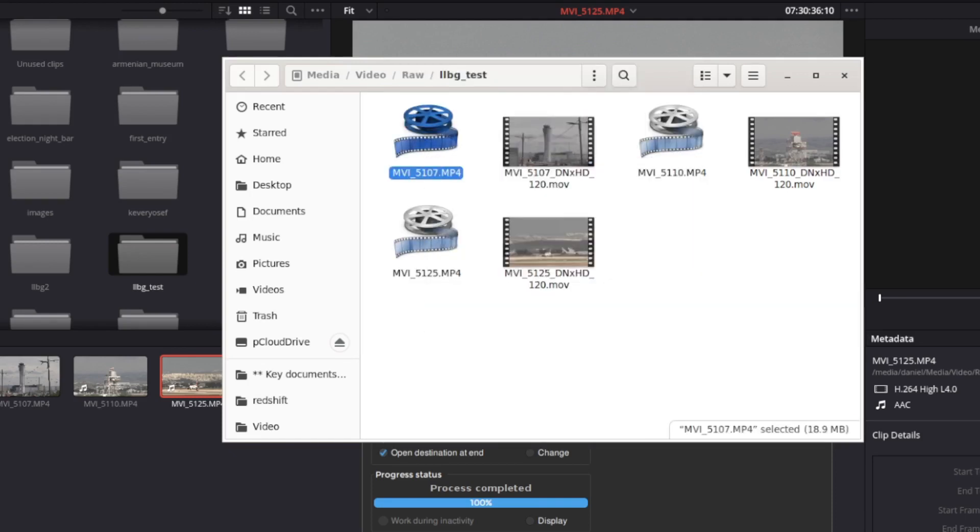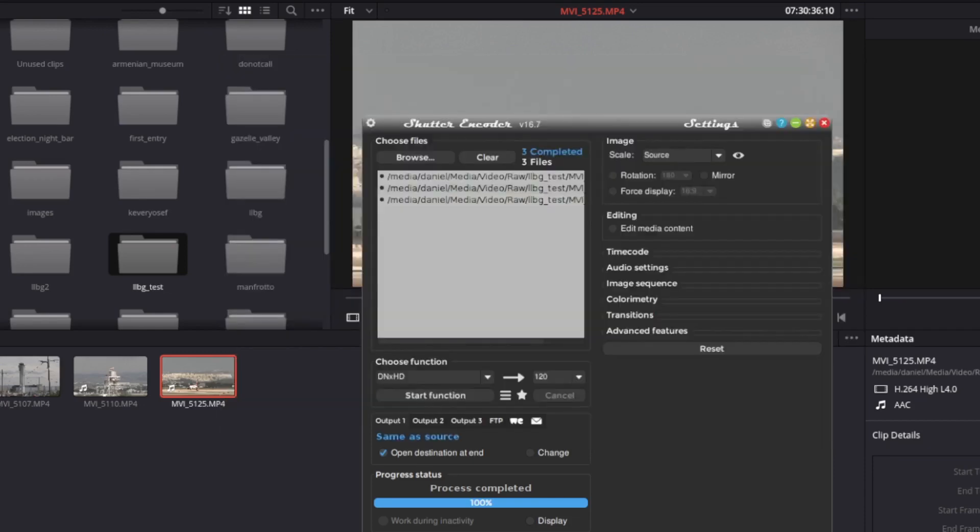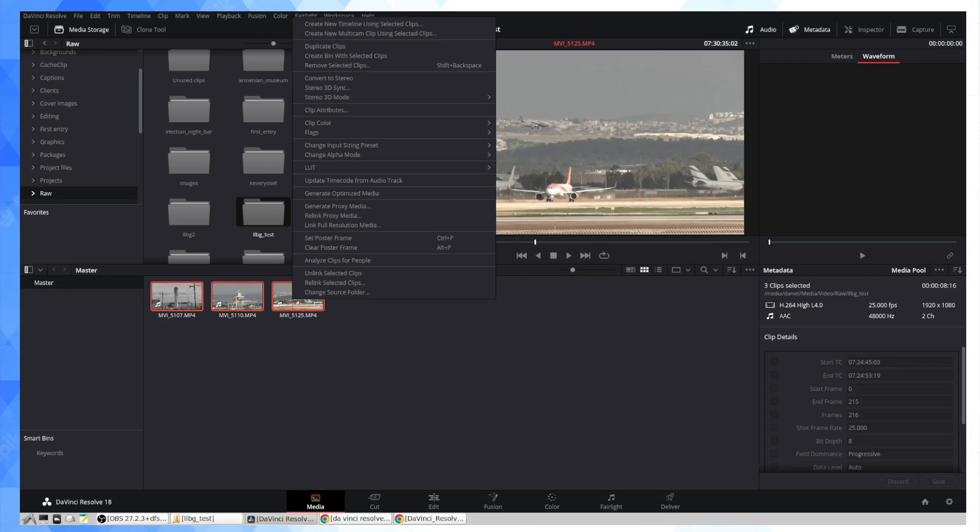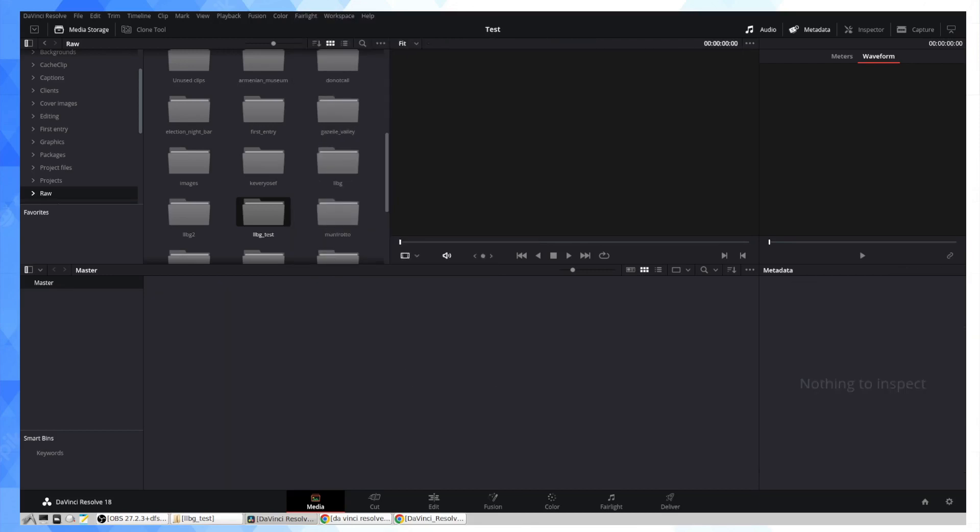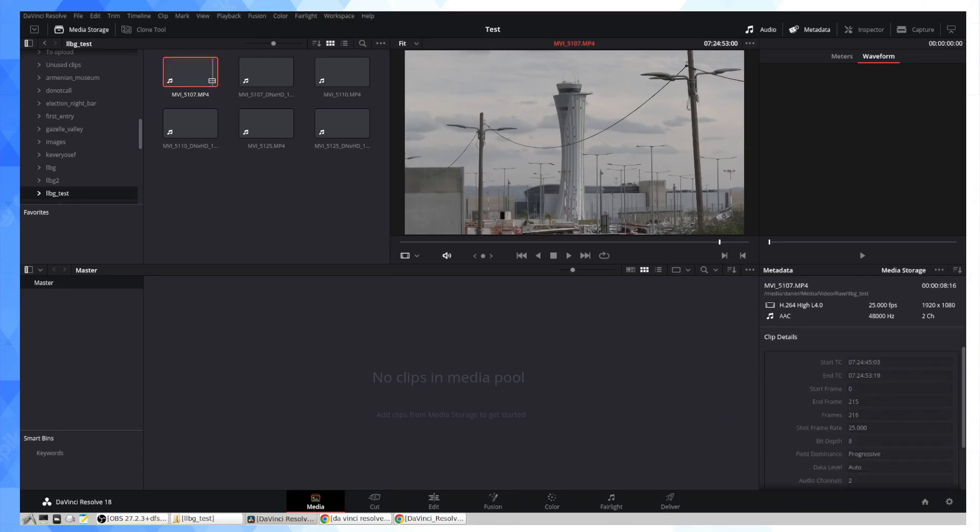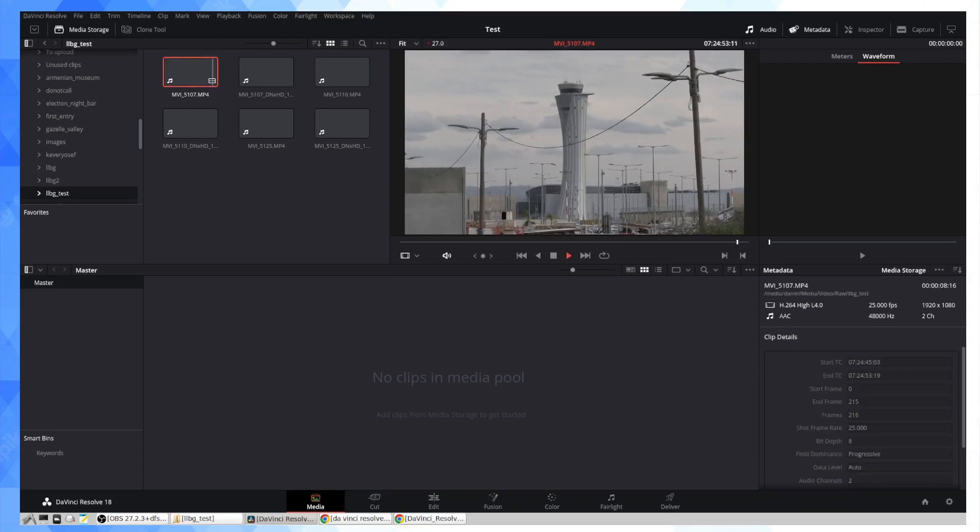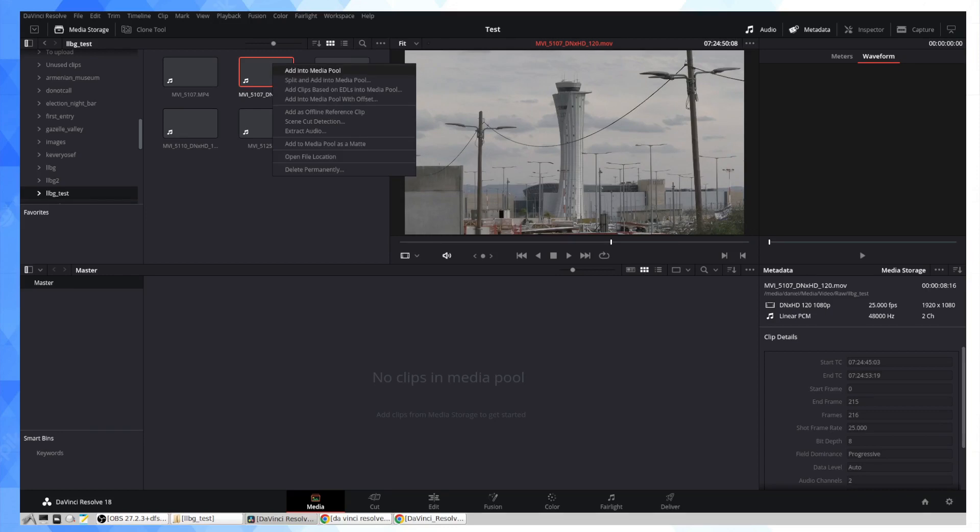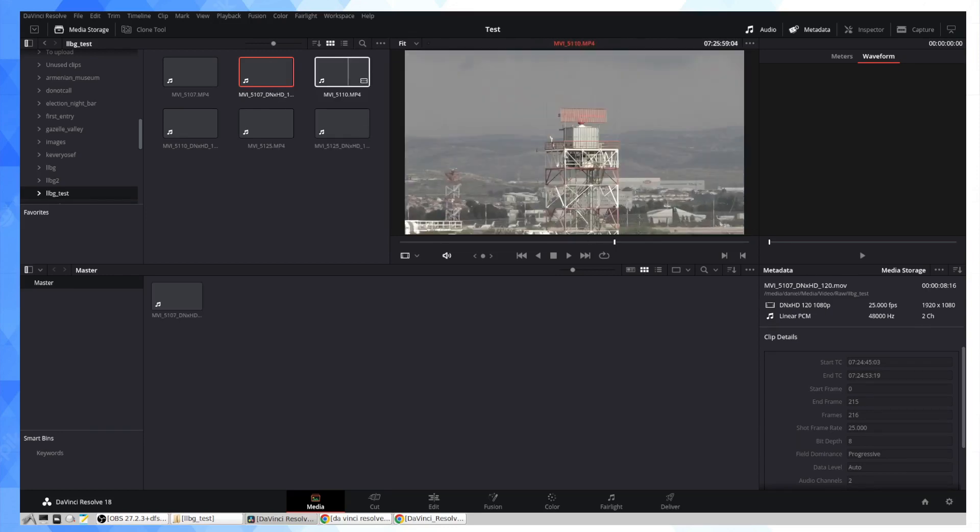Now what I'm going to do is exit out of that because we're finished with our transcoding. And I'm going to just take these out of my media pool because they're not useful to me as I can't hear the audio, and I'm just going to put in the three.